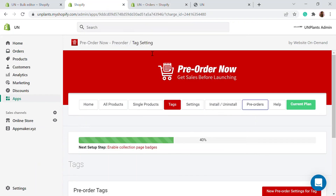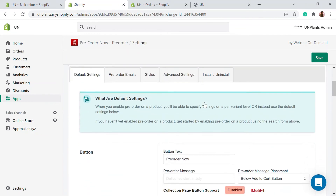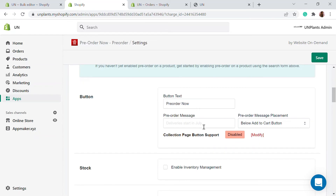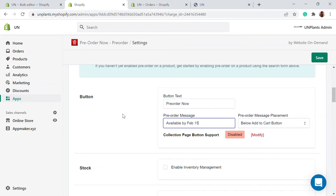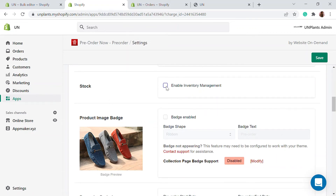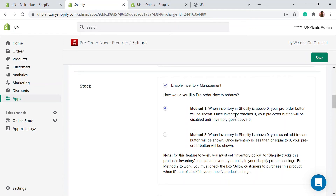In the app settings, there are default settings, pre-order emails, styles, and advanced settings. You can customize buttons and add a message like 'delivery in two to three days' or 'available by Feb 15.' You can also enable inventory management — when inventory is above zero, the pre-order button will be shown; once inventory reaches zero, the pre-order button will be disabled until it goes back above zero.